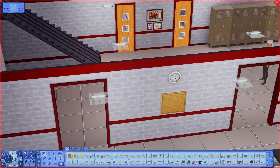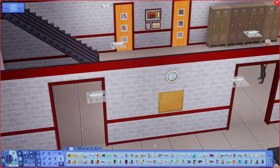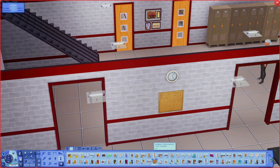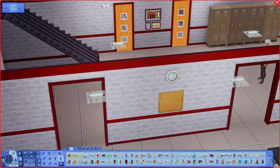Now that you have your classes set up using the clubs, you want to make sure that you put this board that comes with the mod - the club board - somewhere in the school. I like to put it in the cafeteria. This way, when you have new teen sims they can easily come to this board, check it, and then pick their classes from that.